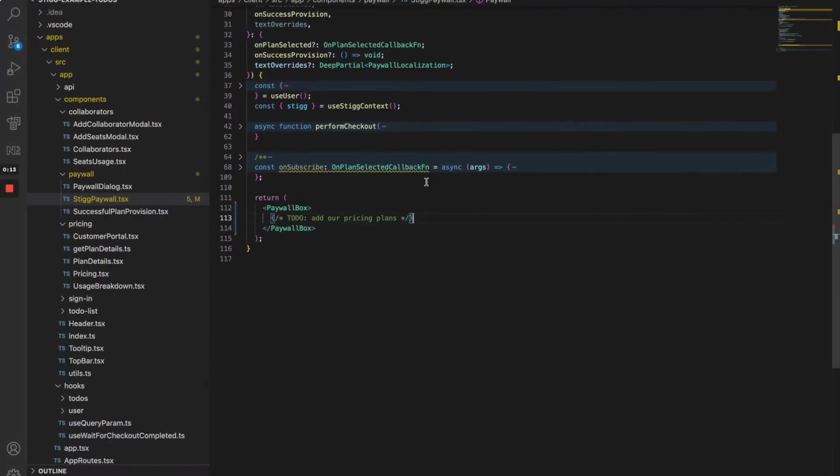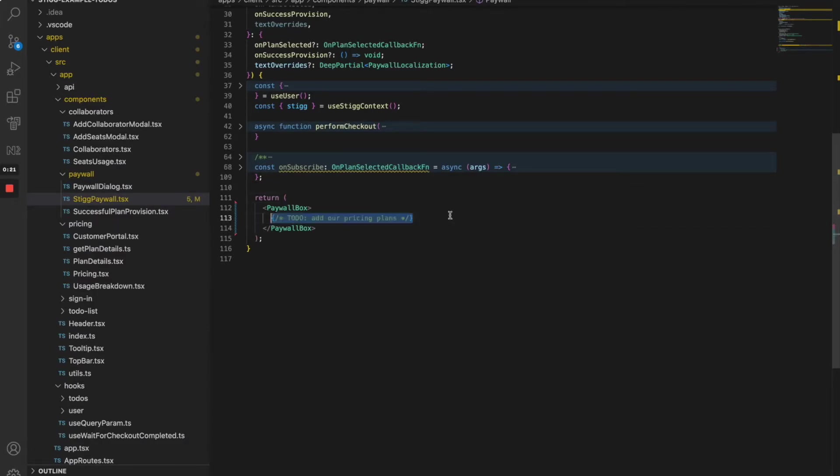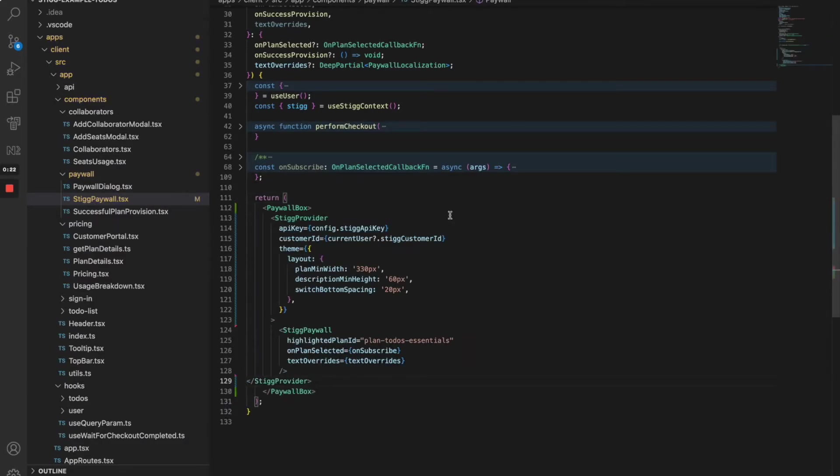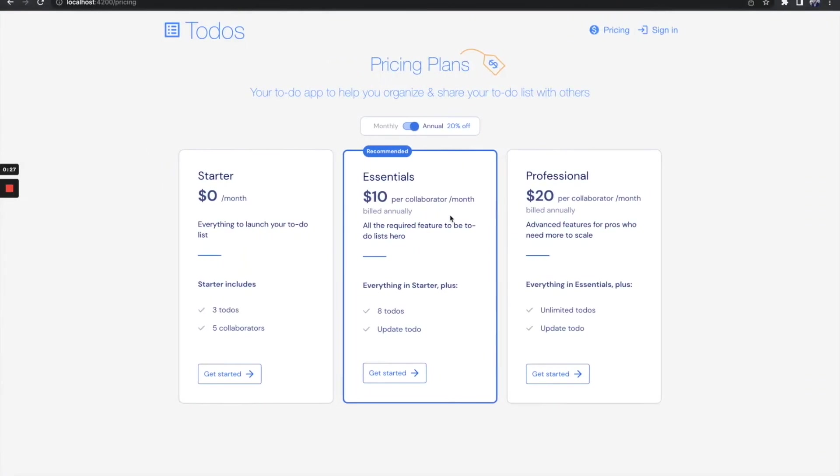For that, we're going to use Stig SDK in a React-based app. So this is the page component you saw earlier, and I'm going to use Stig's payable component to embed plans. So this is the spot. I'm going to add this here. I'm going to save. Let's go back. Okay, so this is the plans. Looks great.